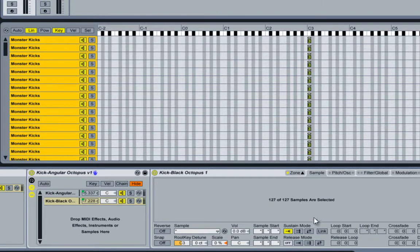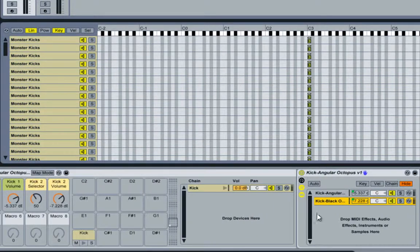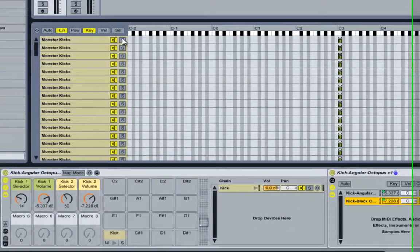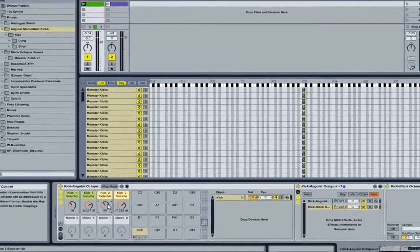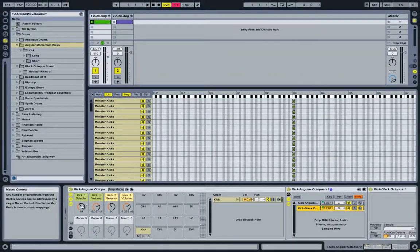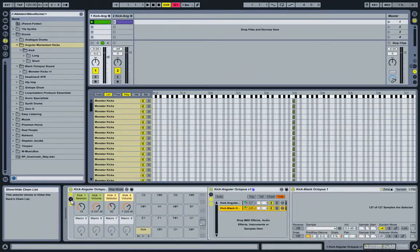Through macros, you can select one of the kick drums in each rack, which then results in a new unique kick sound. Let's first have a quick listen.